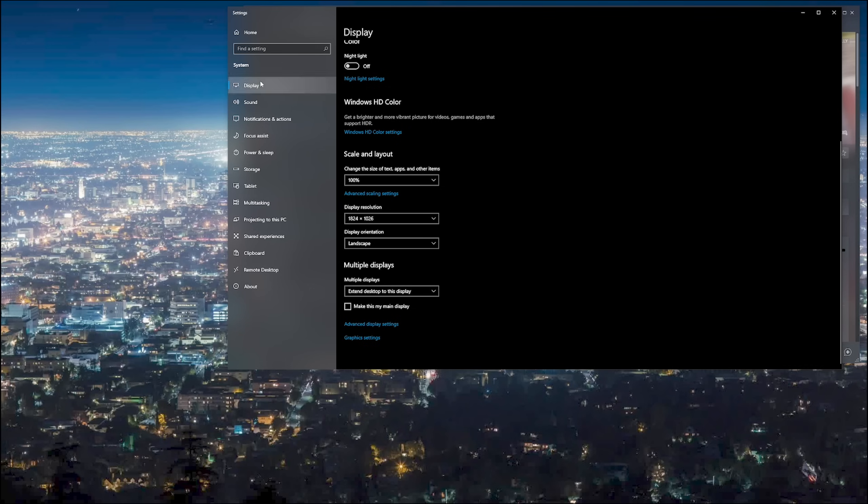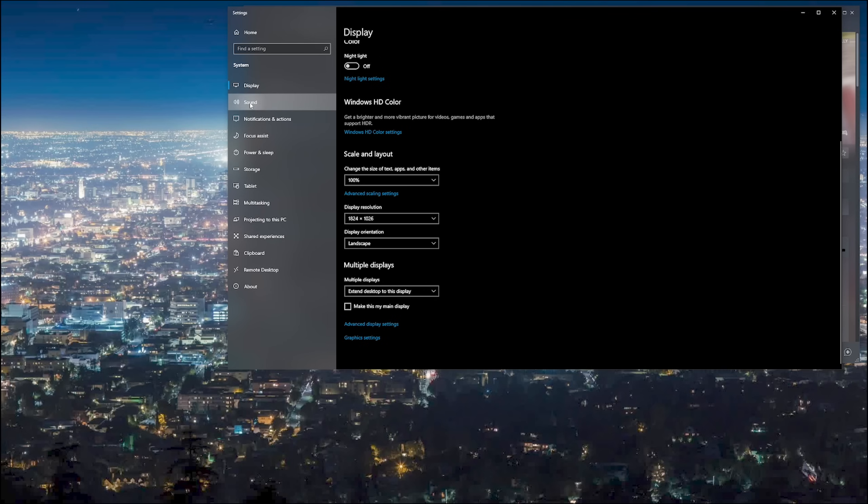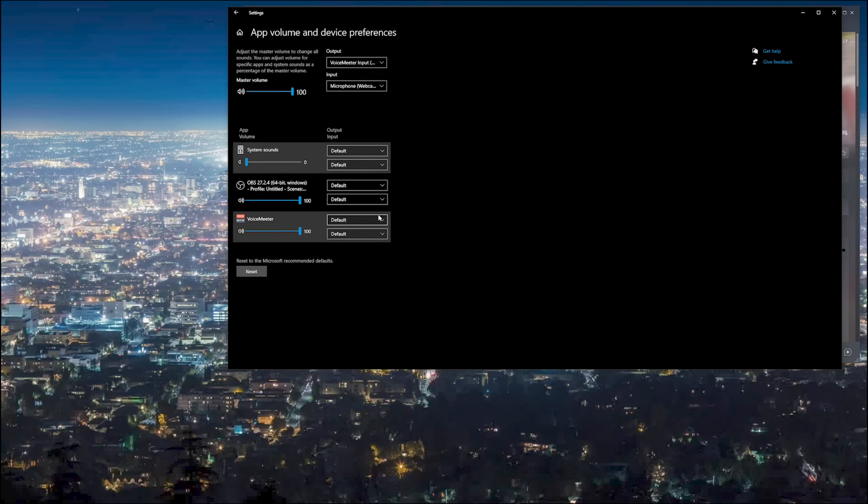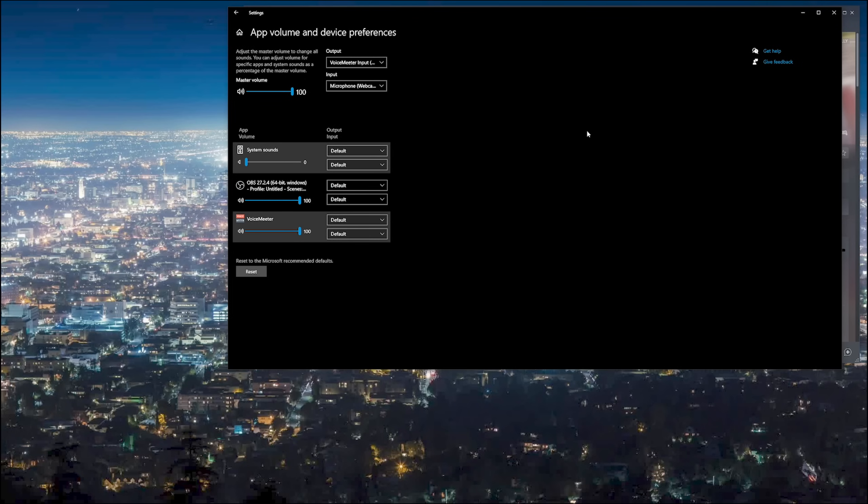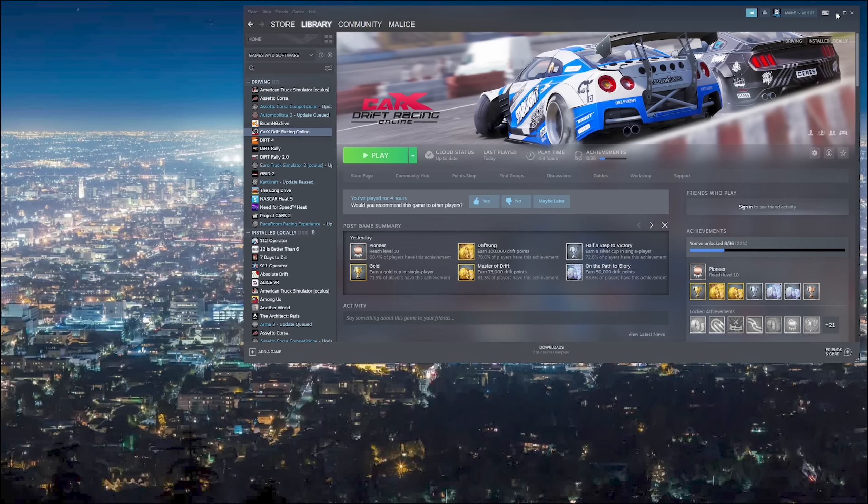I was hoping that we were going to get the option like in sound where we can set particular input and output devices for each application. Unfortunately Windows hasn't offered this support.